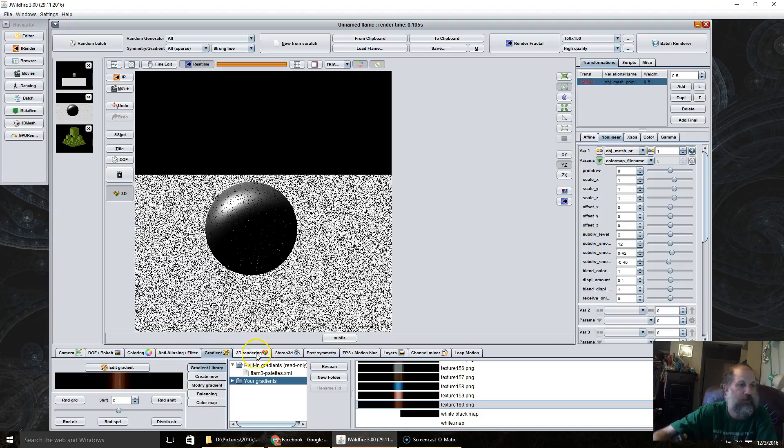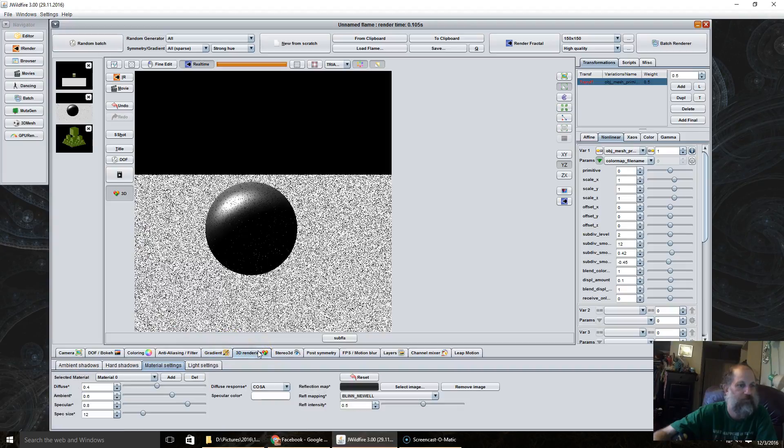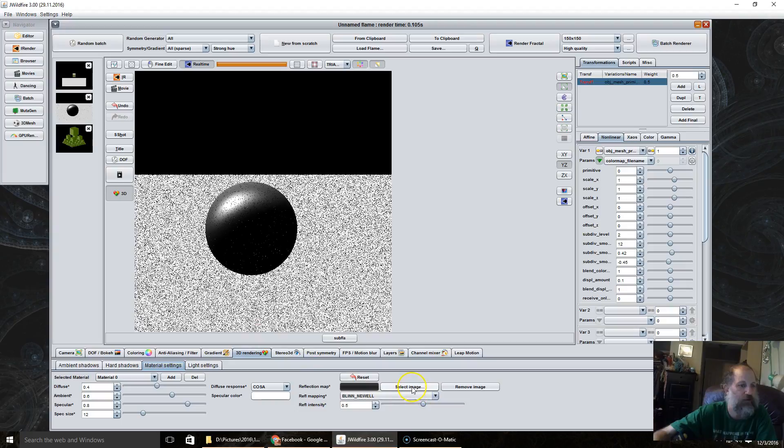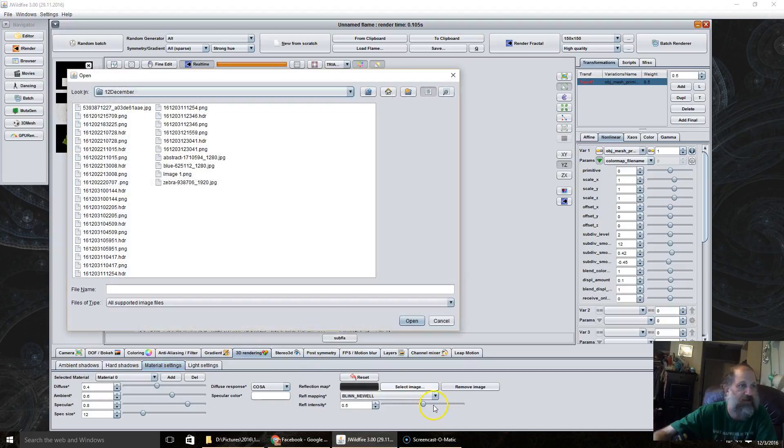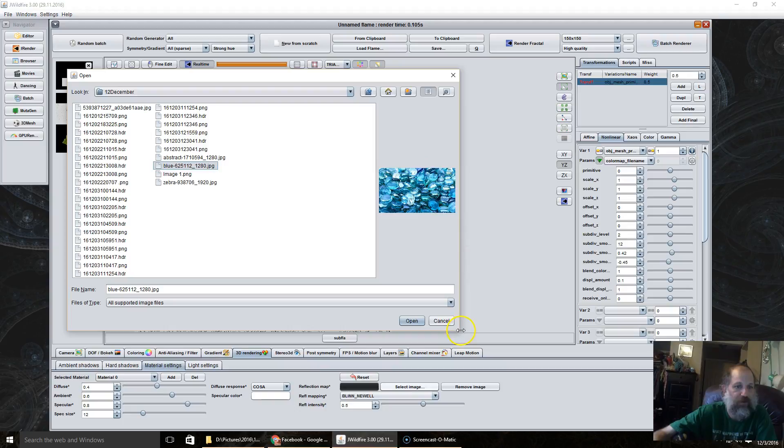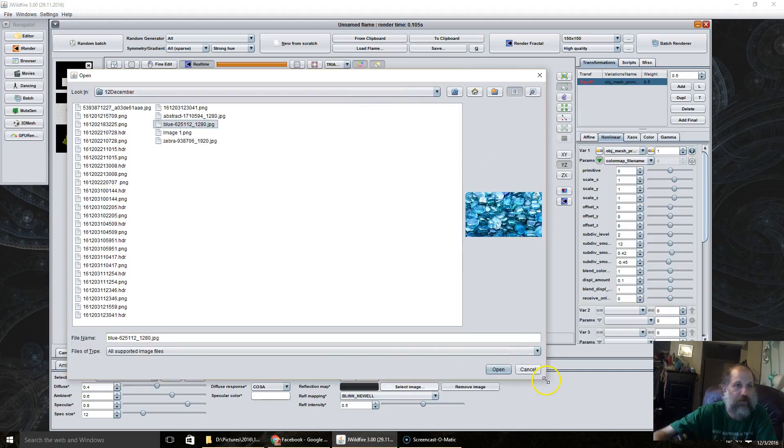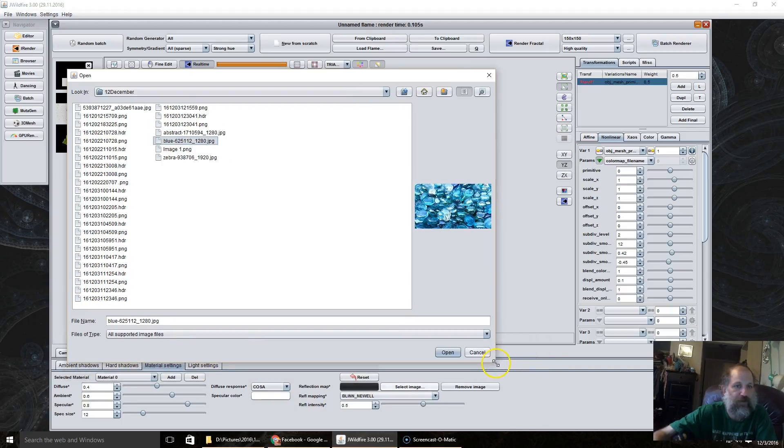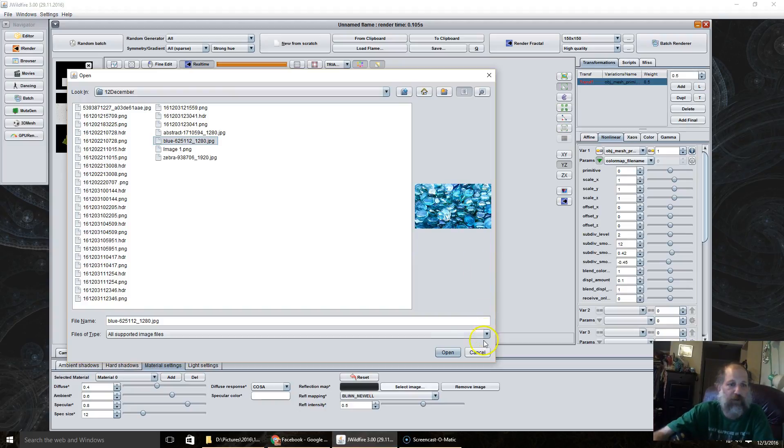Going back to the 3D rendering tab, I'm going to select an image. I'm going to use this image here of little rock pebbles.